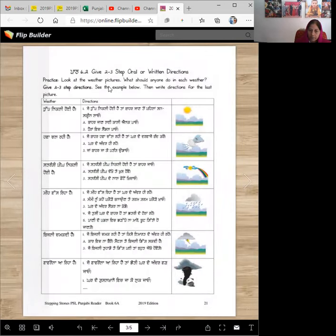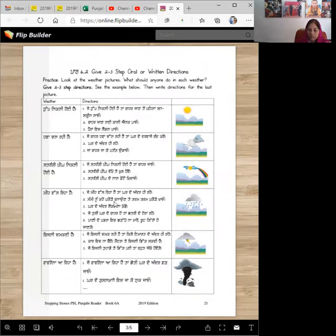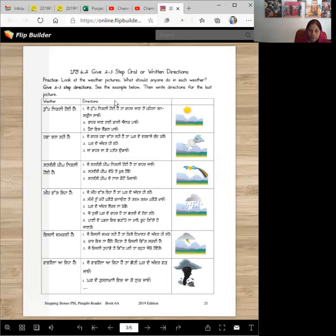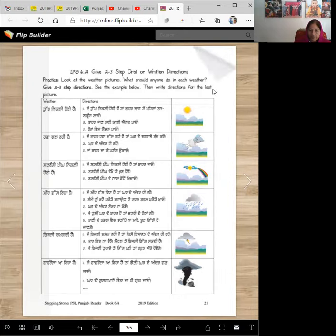Next page is, we are going to look at the weather pictures. So not only will we learn the syntax, the sentence structure, but we are also going to learn new vocabulary. What should anyone do in each weather? Give two, three step directions. See the example below. Then write directions for the last picture.